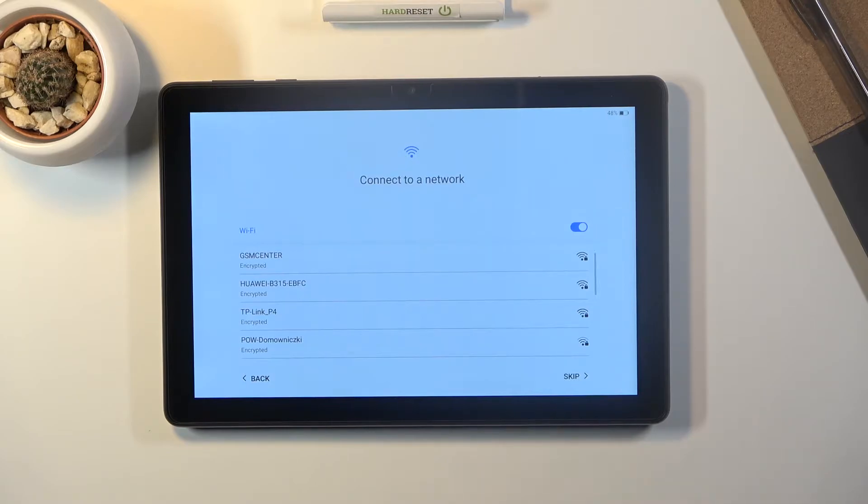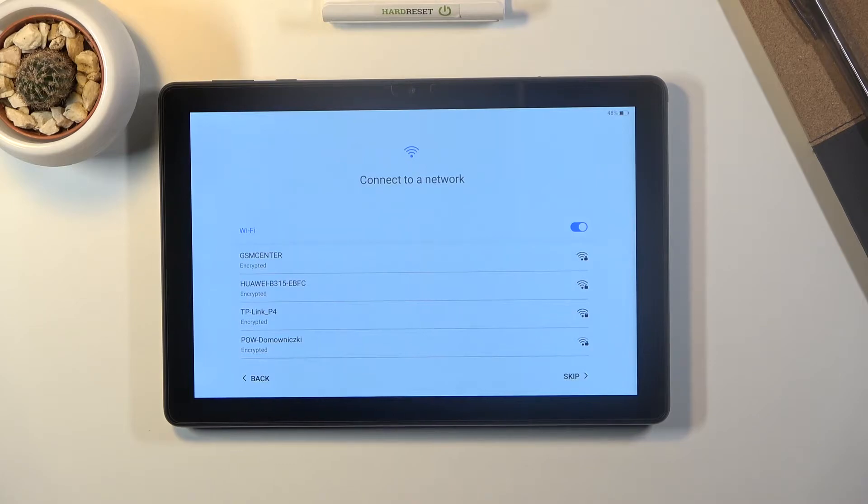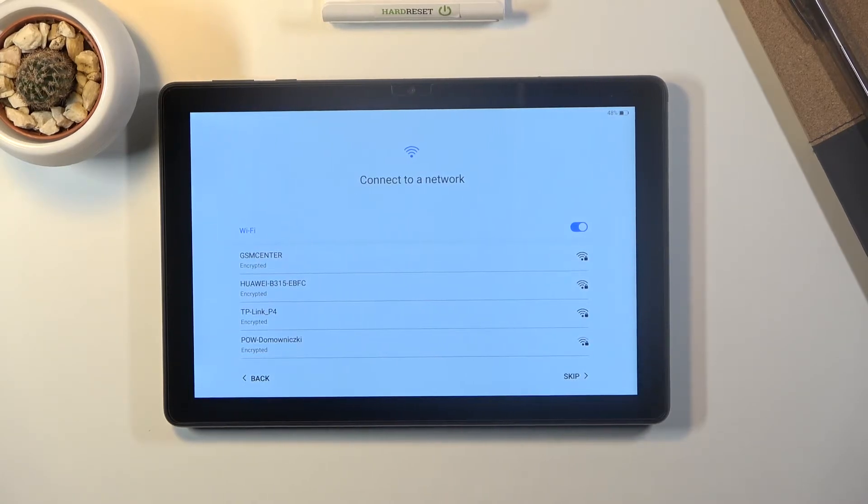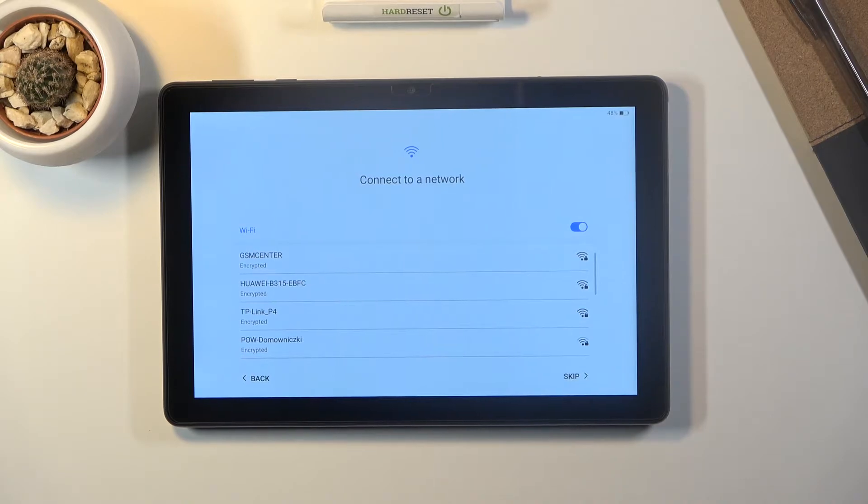And then we have the wi-fi connection. Now this step is completely optional. You can connect to wi-fi or skip it. If you choose to skip it it will give you a pop-up like this.